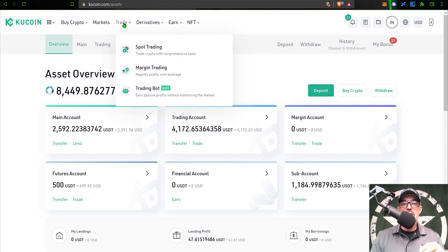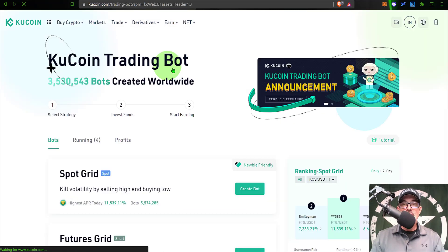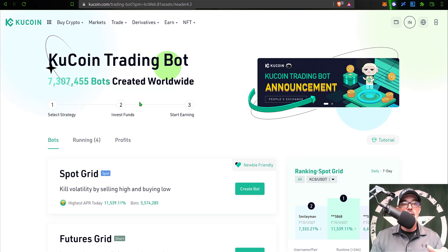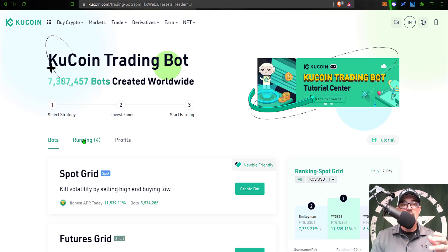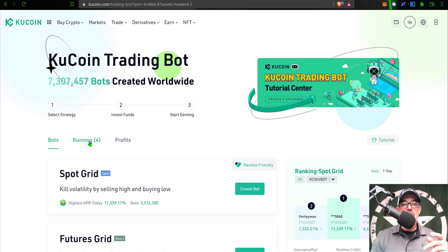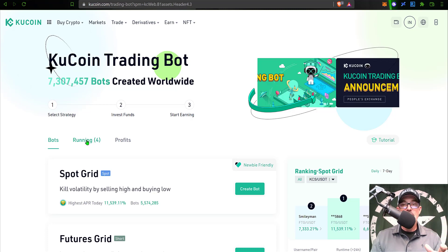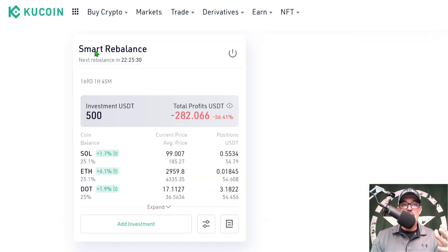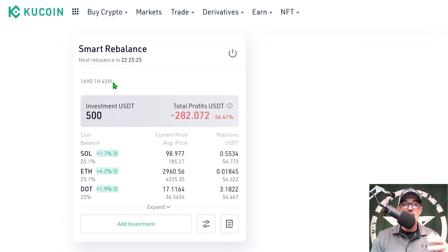Now that I've confirmed I have plenty of funds, I come up here to the Trade tab, scroll down to Trading Bot, and give that a click. That will bring you over here to the KuCoin trading bot dashboard. I want to jump over here to my bots that are already running — you can see I have four bots running, so I go ahead and click Running. Once I've pulled up my Smart Rebalance bot, which you can see has been running for 169 days.